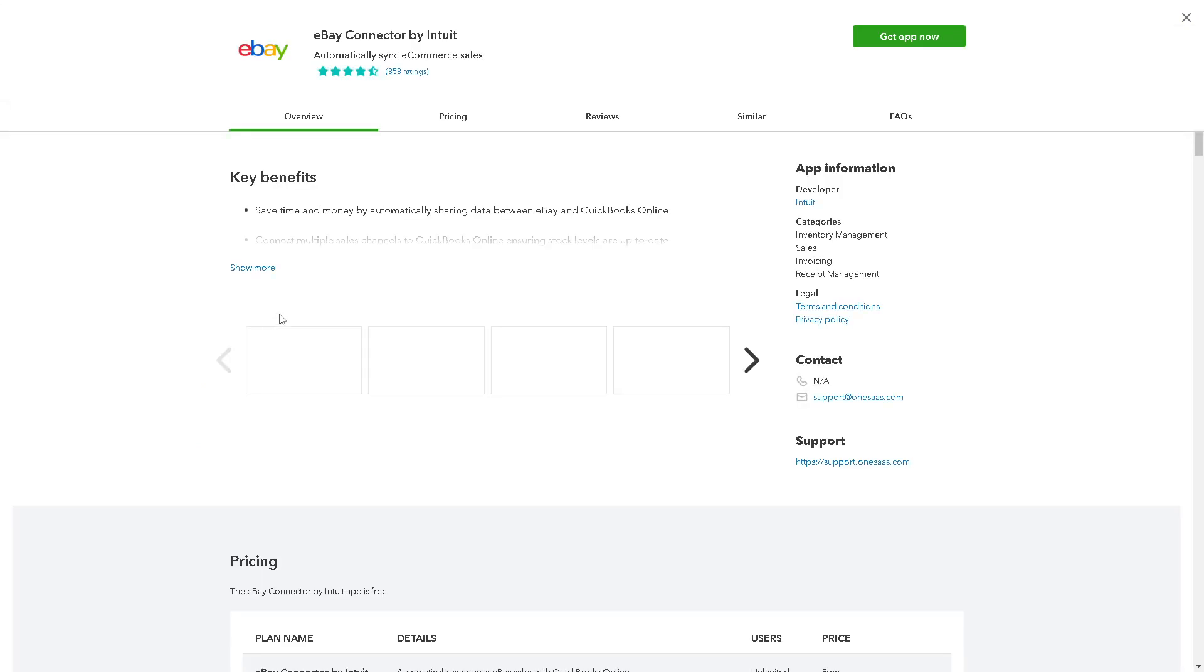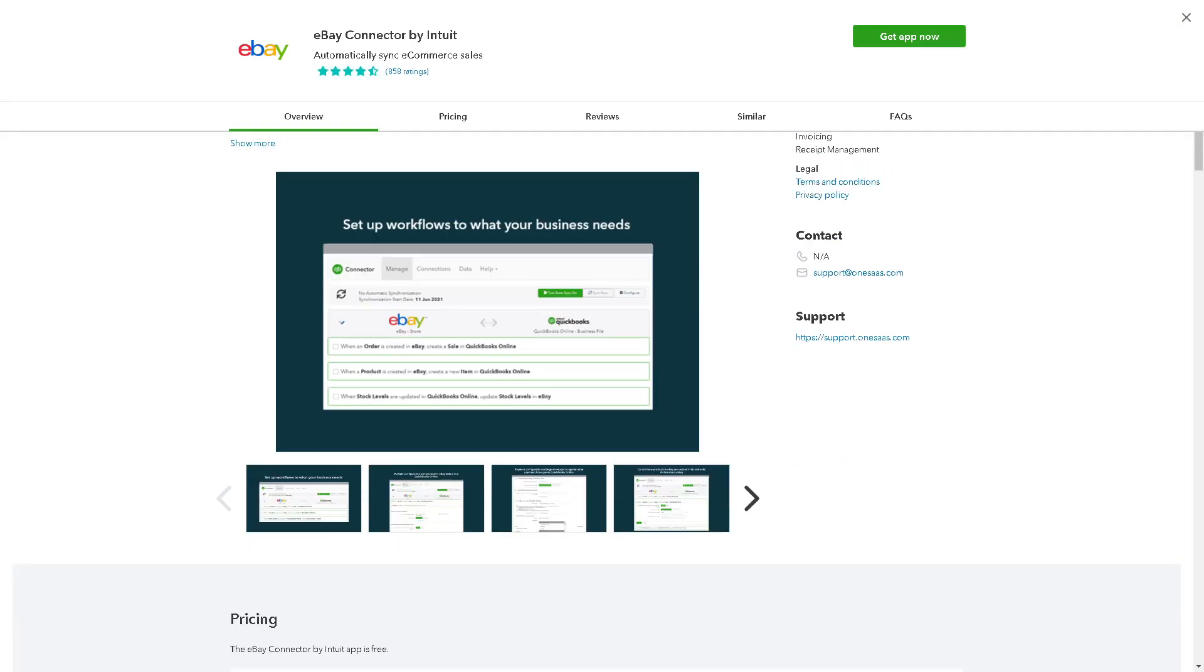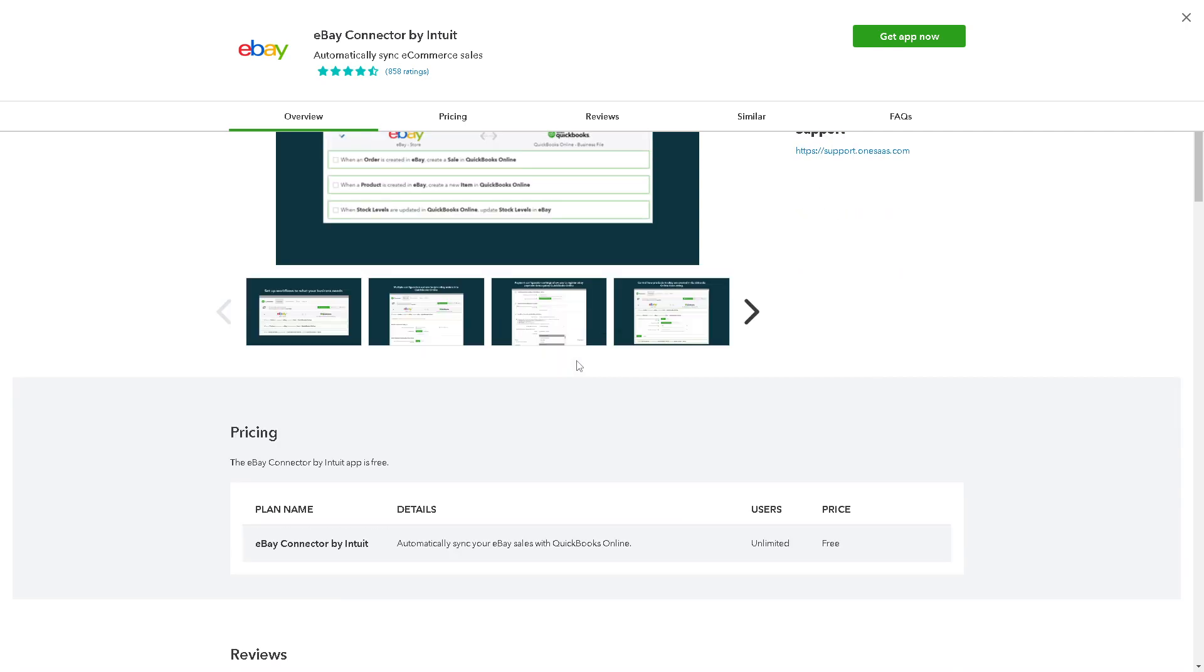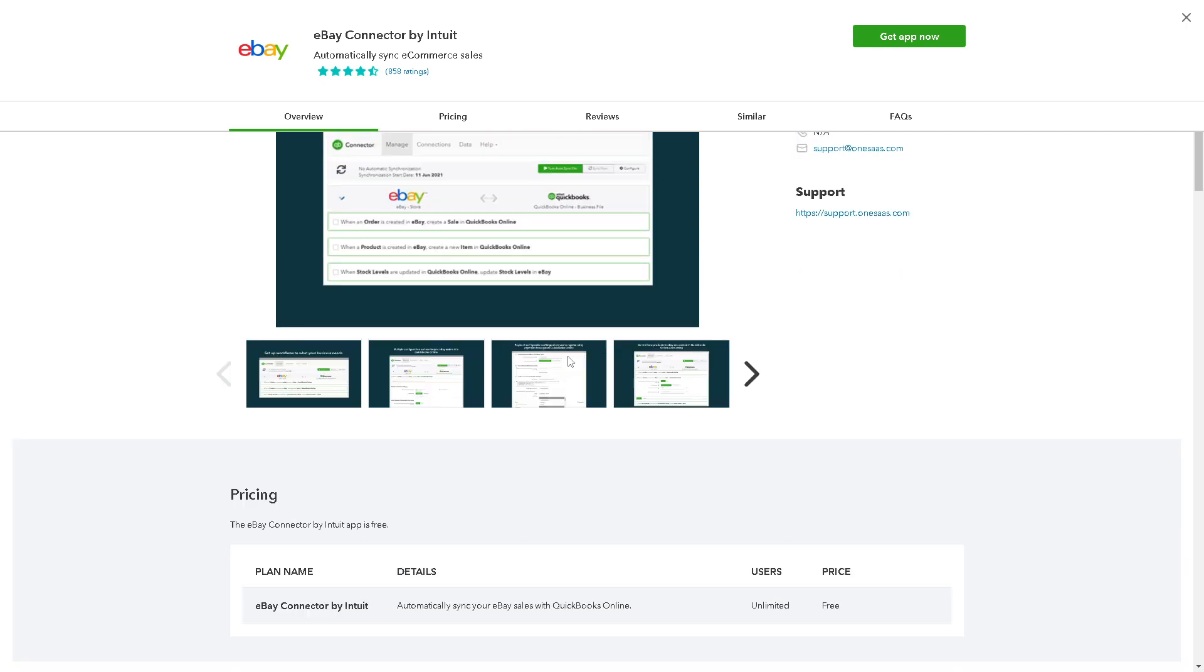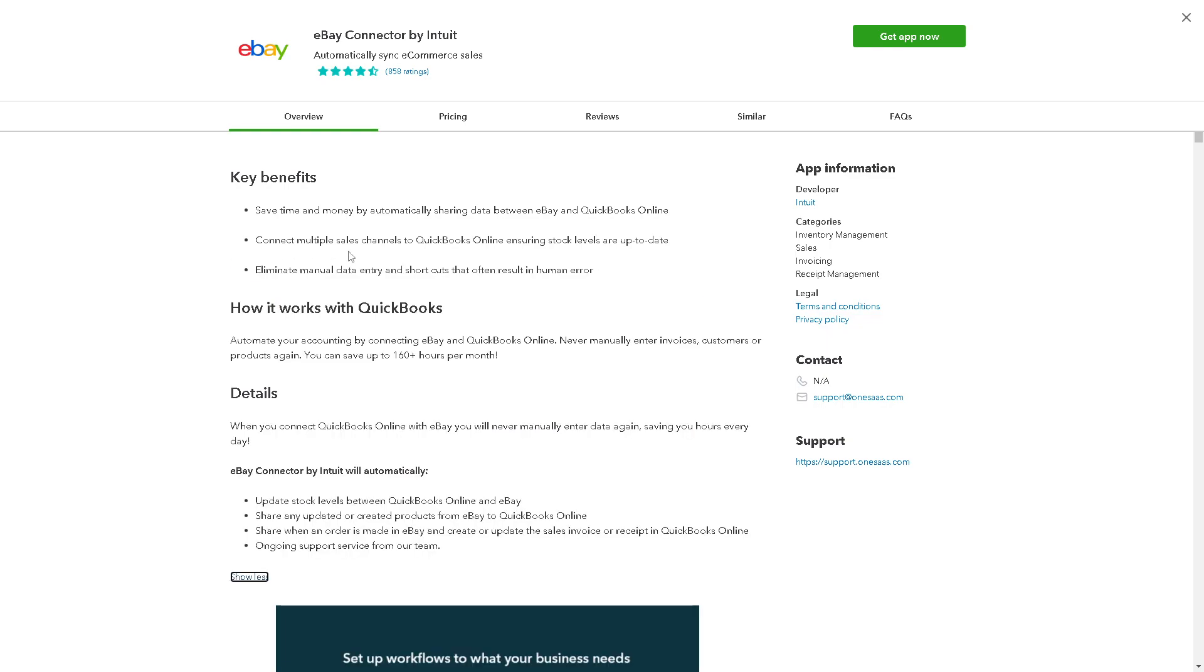By syncing eBay transactions with QuickBooks, businesses can track their financial performance in real time. This provides accurate insights into sales, expenses, and profit margins, enabling better decision-making. And from here, if you're interested to know more about the key benefits...